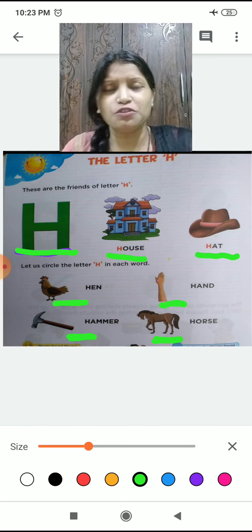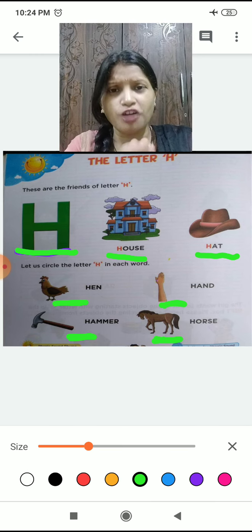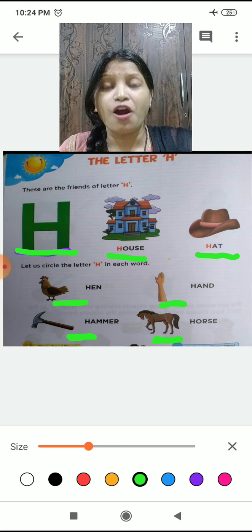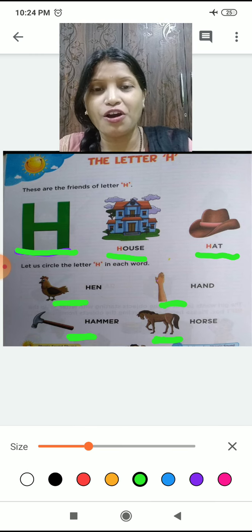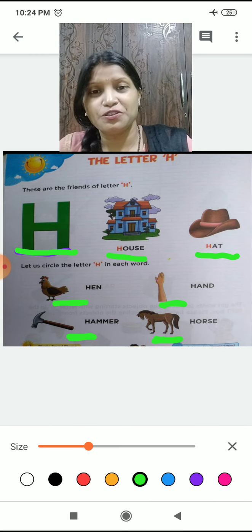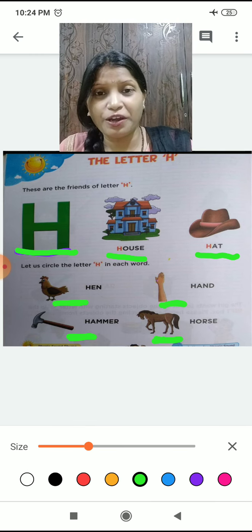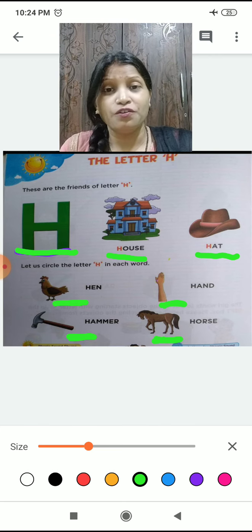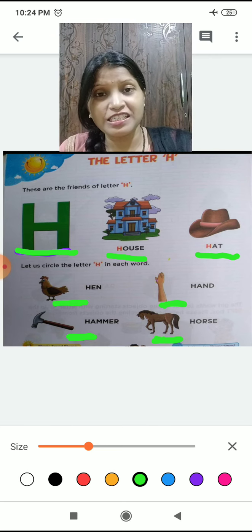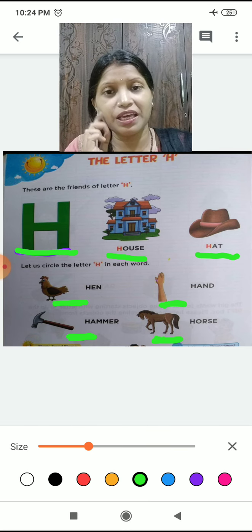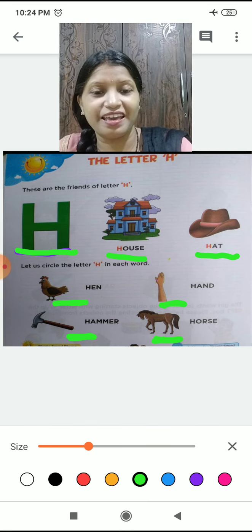When you sit on the horse, how do you do horse riding? Like this! H for horse. So you enjoyed meeting the friends of H? Maza aya? H ke friends se milke? Tell me. Yes!